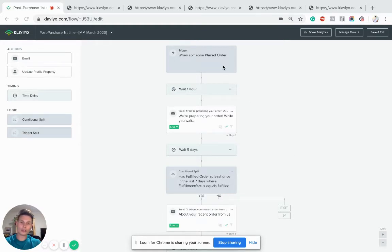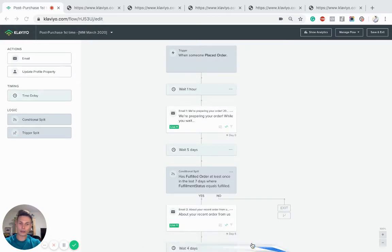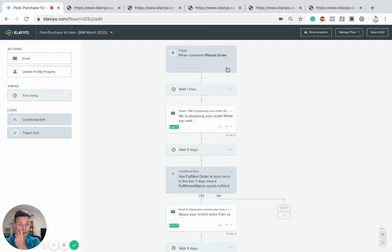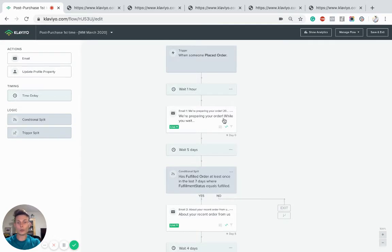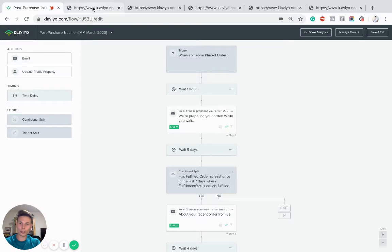Incentivizing reviews and also just drip feeding them content and introducing them to more products from your store automatically. So you can see here the trigger, I'm just going to hide this, should be when somebody places an order as you'd expect. And then how we normally set things up, we go in straight away with an upsell in the first email. So we're preparing your order while you wait. I'm just going to give you an example of what this looks like.